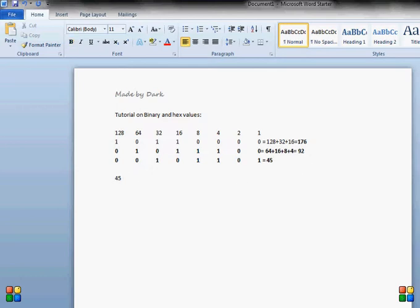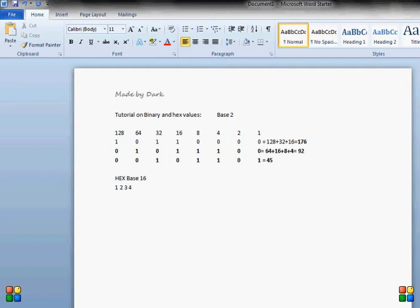Now let me show you how we do hex. Hex is much different than binary because binary is base 2, which means we have only 2 values: 0 and 1. In hex we have base 16, which means we have 16 values to represent. We count from 0, 1, 2, 3, 4, 5, 6, 7, 8, 9, and then A, B, C, D, E, and F. In hex, 1 is just 1, but 10 is not equal to 10 decimal — it equals 16.